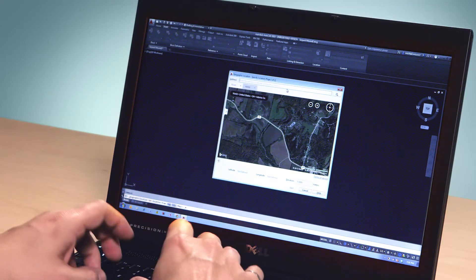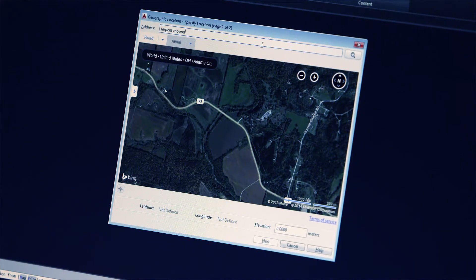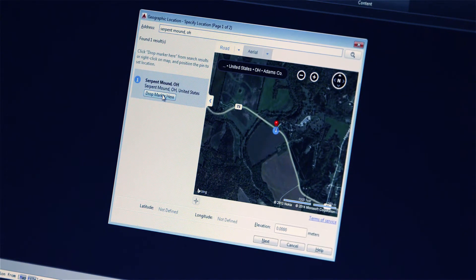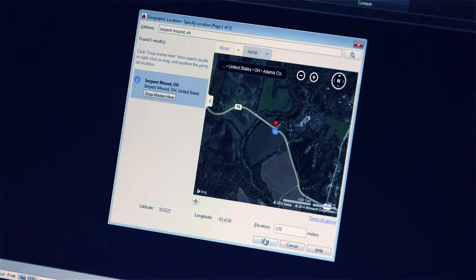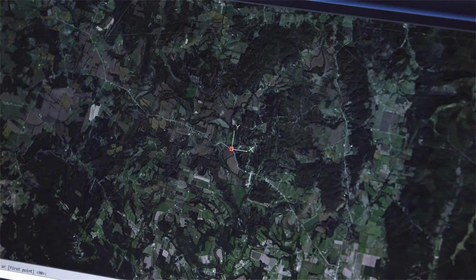Geolocation allows you to locate, view, and create drawings in the real world. Within AutoCAD, you can enter your site address or point of interest and set the coordinate system for your drawing. Then simply choose the map type to display a roadmap or aerial image for your site live inside AutoCAD.